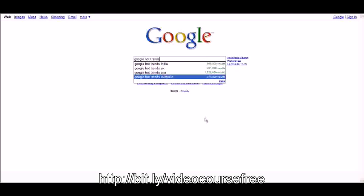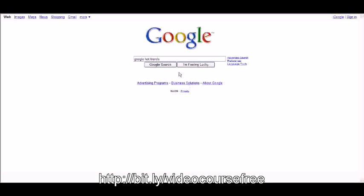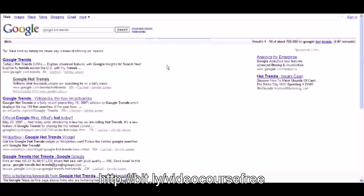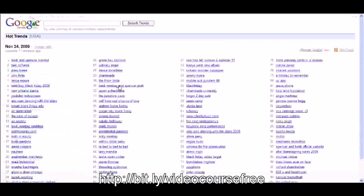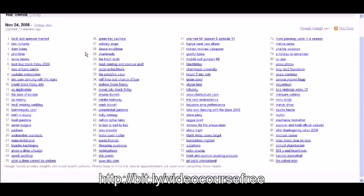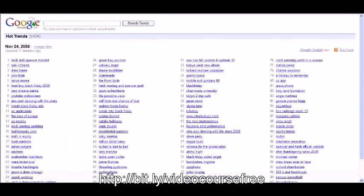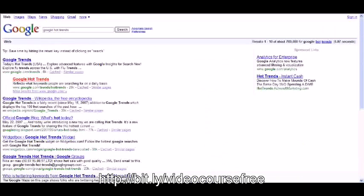I just typed in google hot trends. Now go directly over here and run your google search and you're looking for google hot trends which would be the second result. When you get to it, you're going to get to a page that looks something like this.